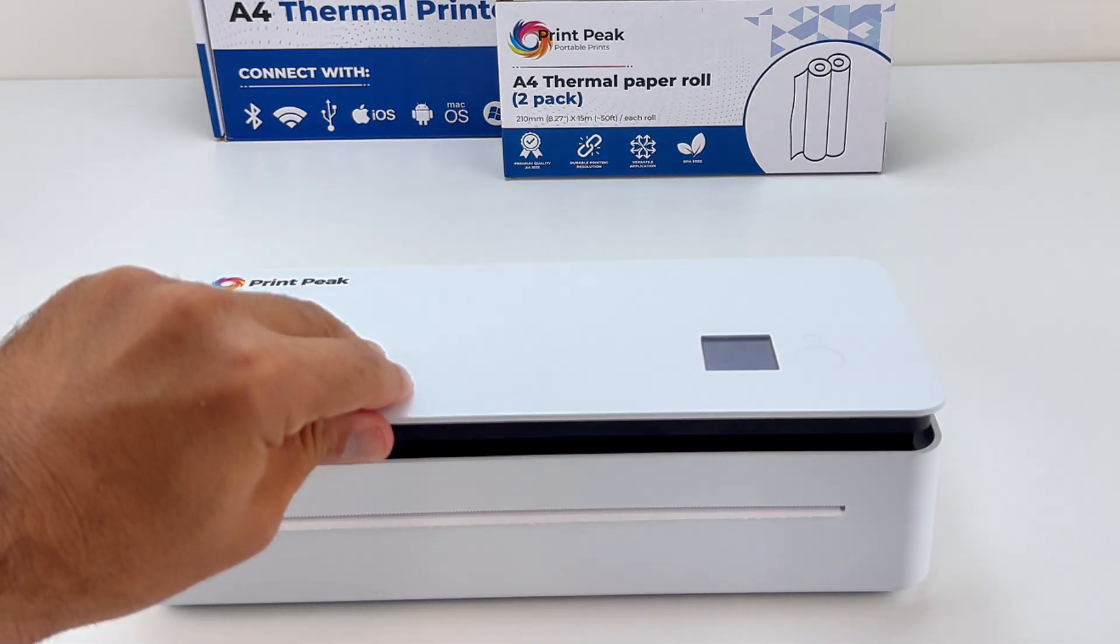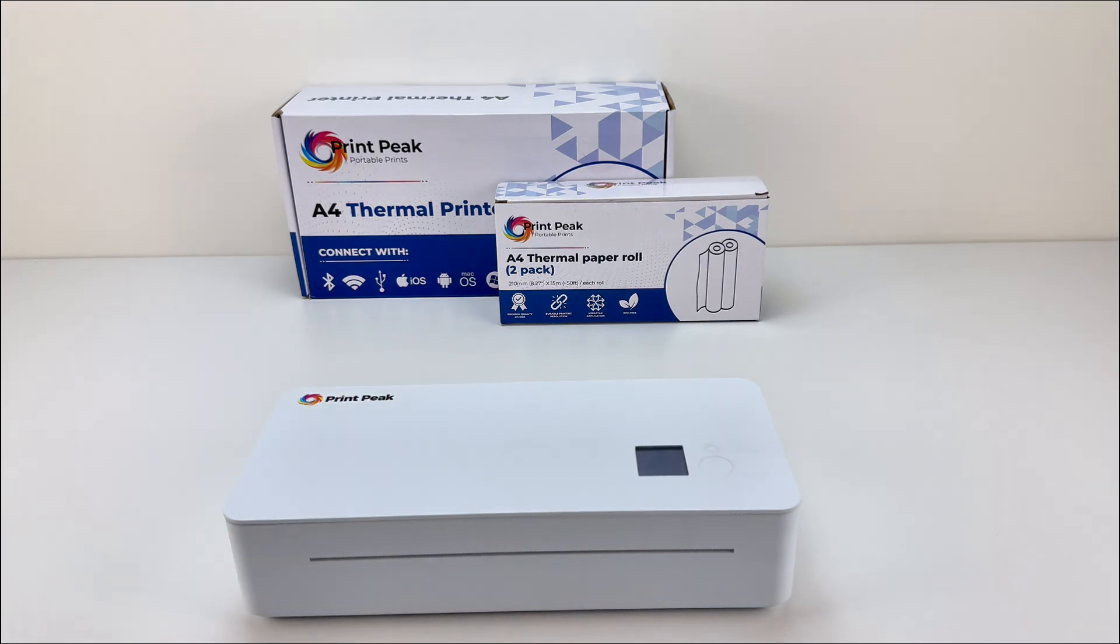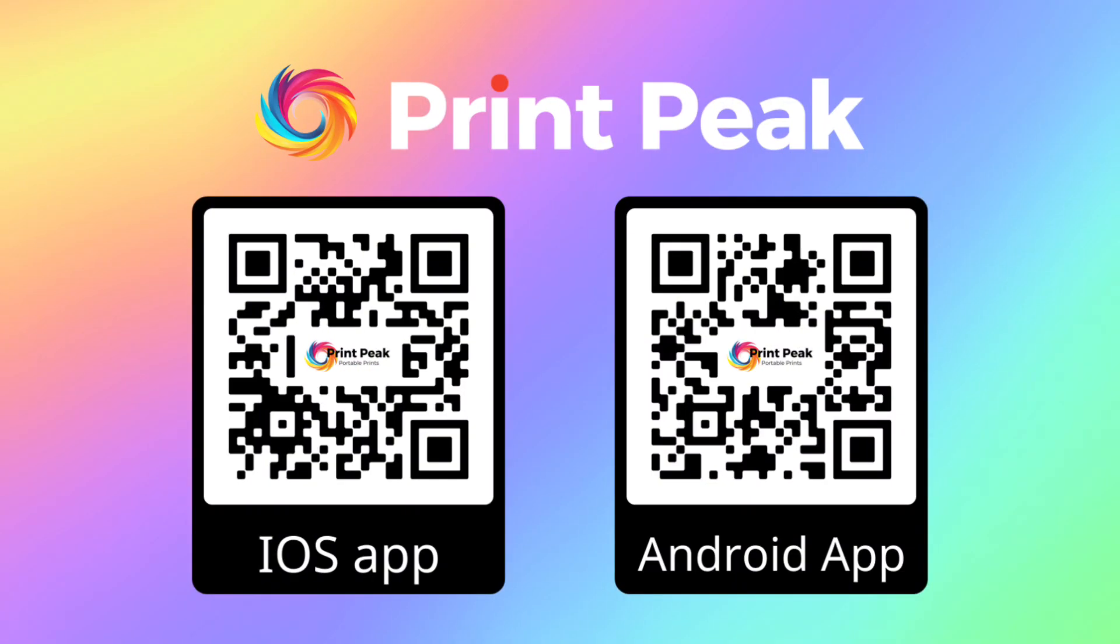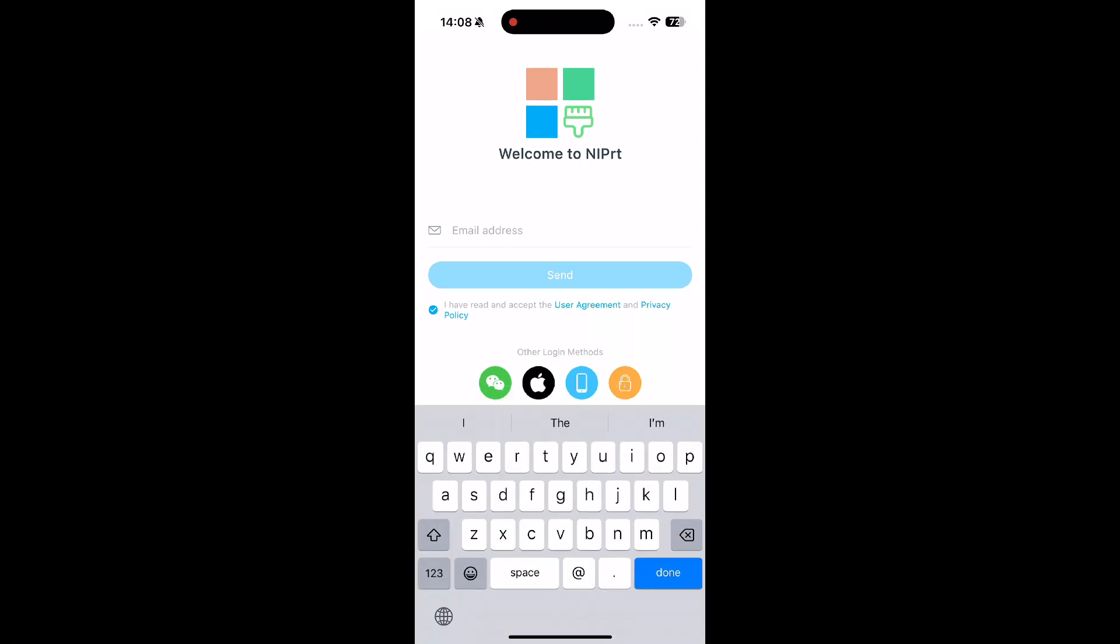Close the lid, then go to your phone to download the app. Scan the QR code on the screen according to your operating system to download the app, and log in using any preferred method.